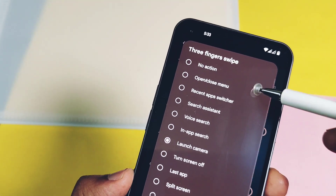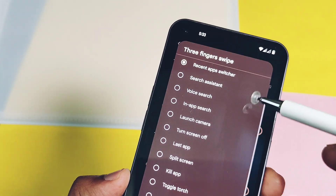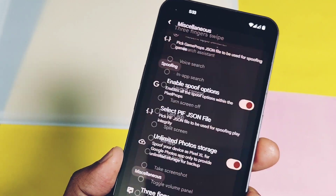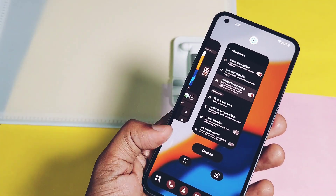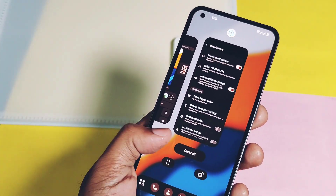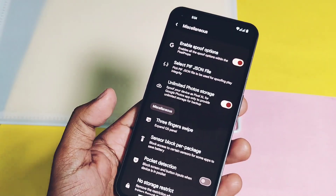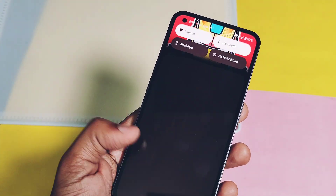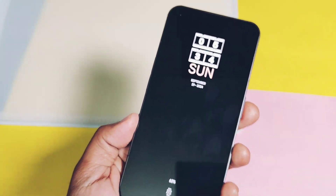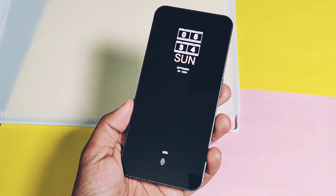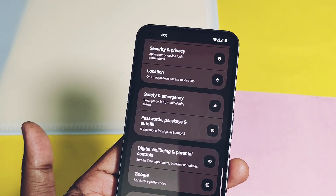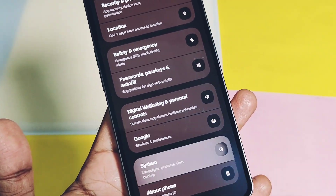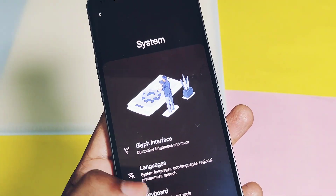Next, you can assign different shortcut actions for three-finger swipe gestures — you can use recents, access the quick panel, or lock the device by just swiping three fingers on the screen. So these are some of the most amazing customization features made available by this ROM.